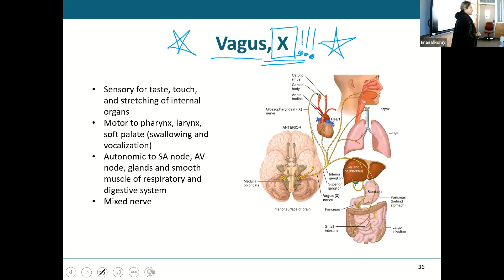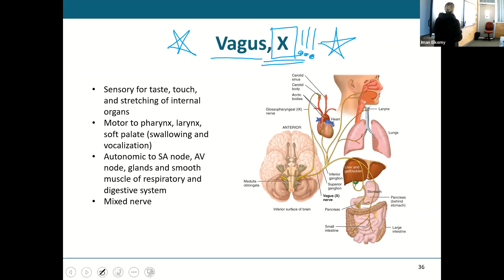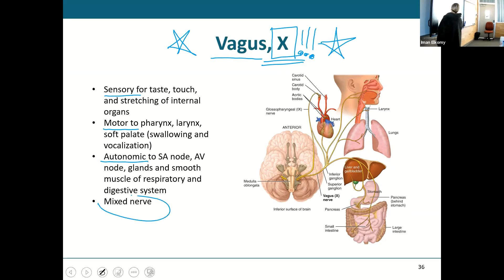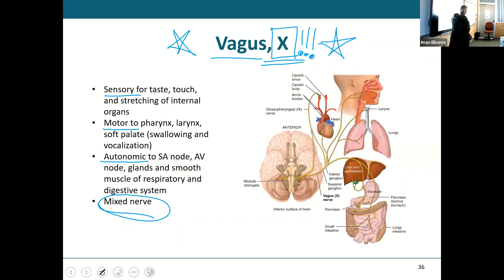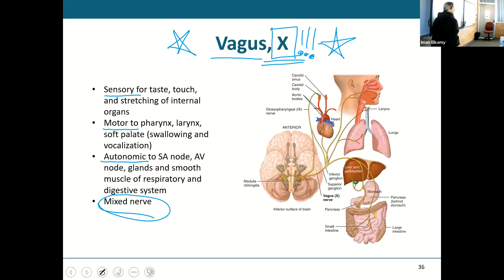The vagus nerve — look at the range of this nerve, starting from the head all the way down. It is a very important mixed nerve with sensory, motor, and autonomic functions. It gives sensory input for taste, touch, and stretching of internal organs; motor to the pharynx, larynx, soft palate, and vocalization; and autonomic to the SA node, AV node, glands, smooth muscle in your respiratory and digestive systems. We're going to talk about the vagus over and over when you start doing the autonomic nervous system.